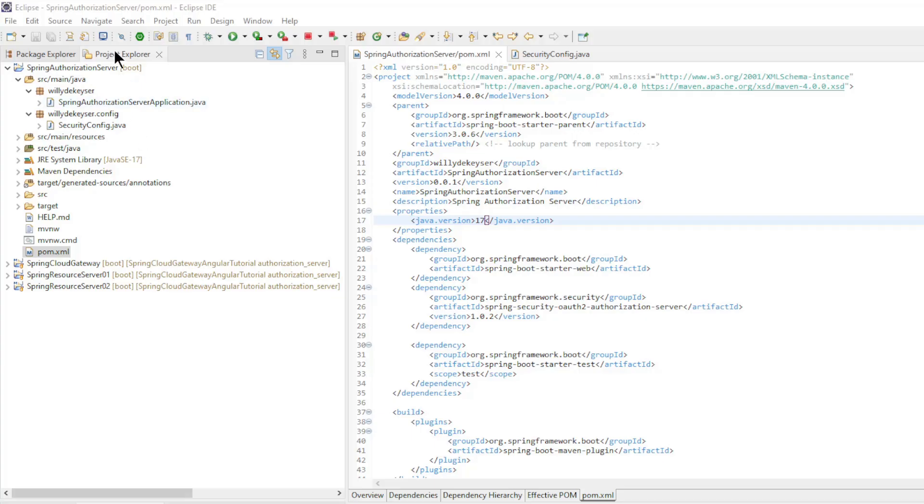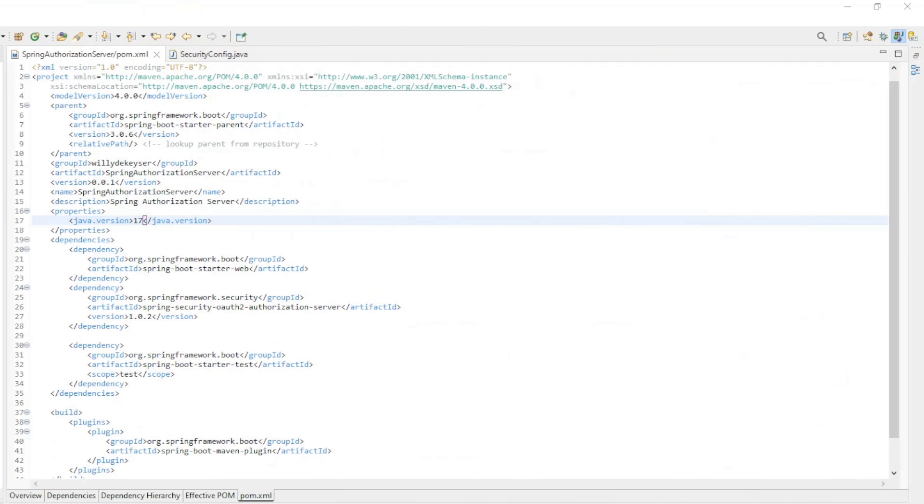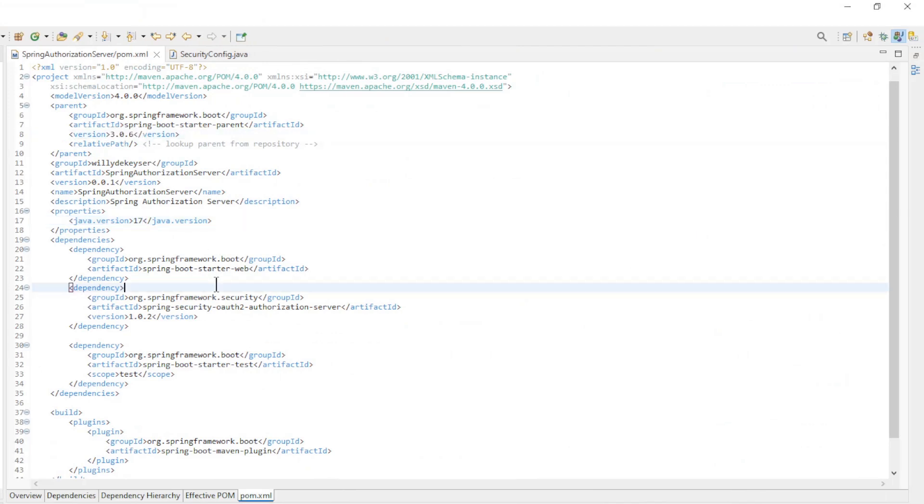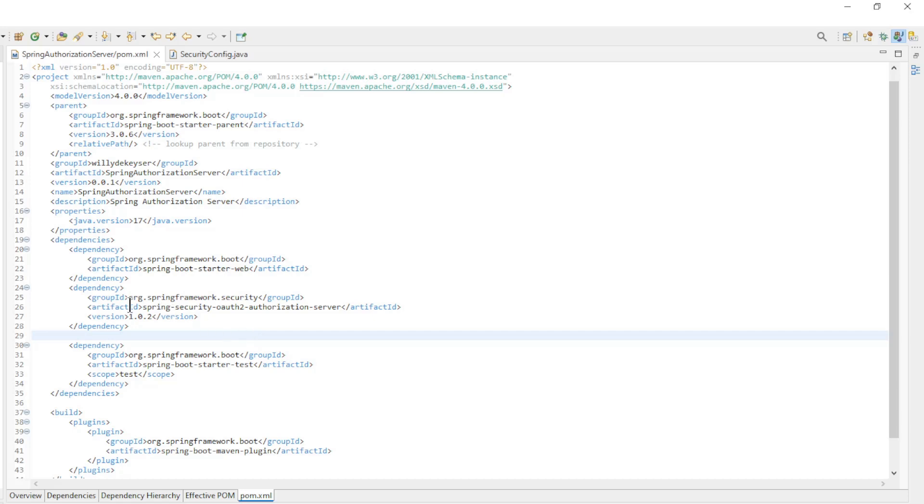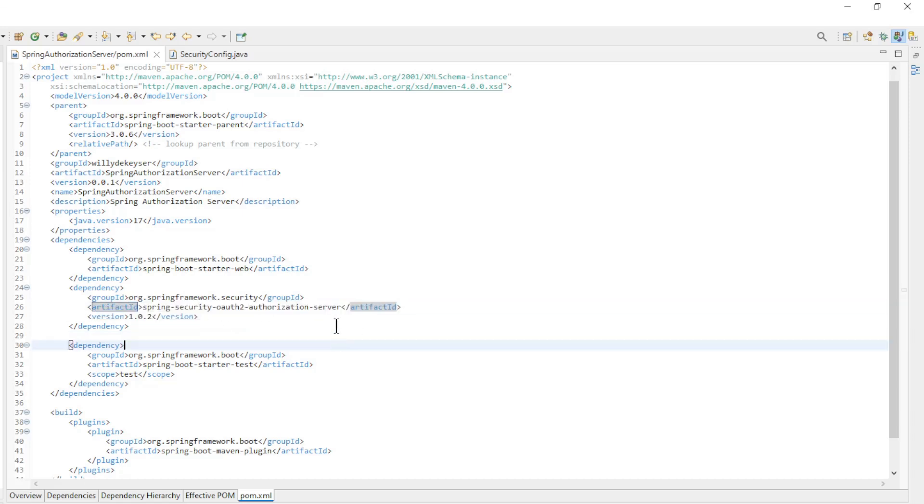We begin by configuring the Spring Authorization Server. In the pom.xml file, we have Spring Boot Starter Version 3.0.6 and the dependencies, Spring Boot Starter Web and Spring Security OAuth2 Authorization Server Version 1.0.2.